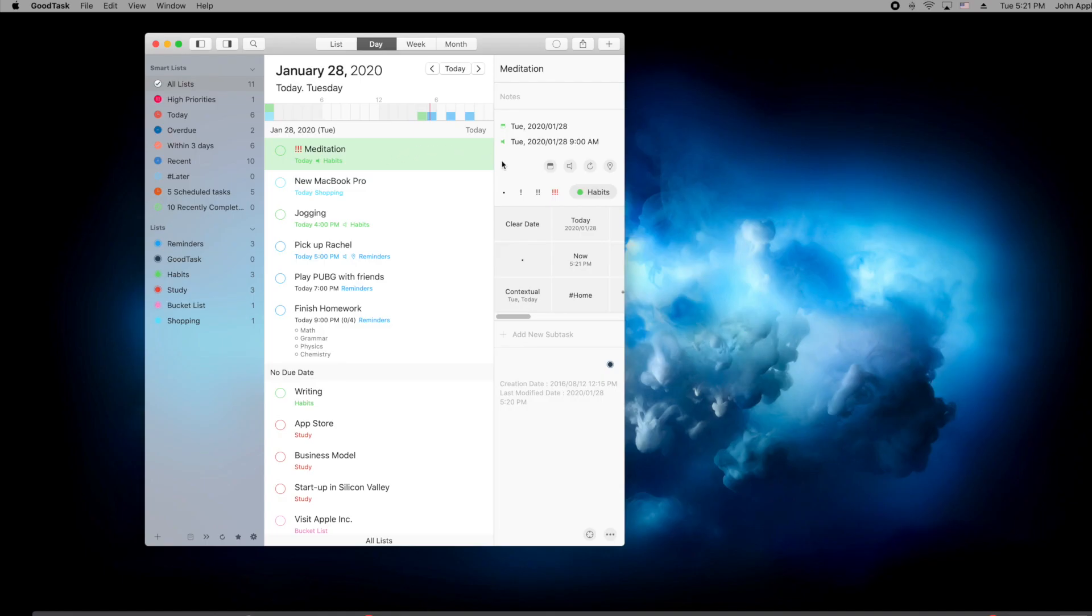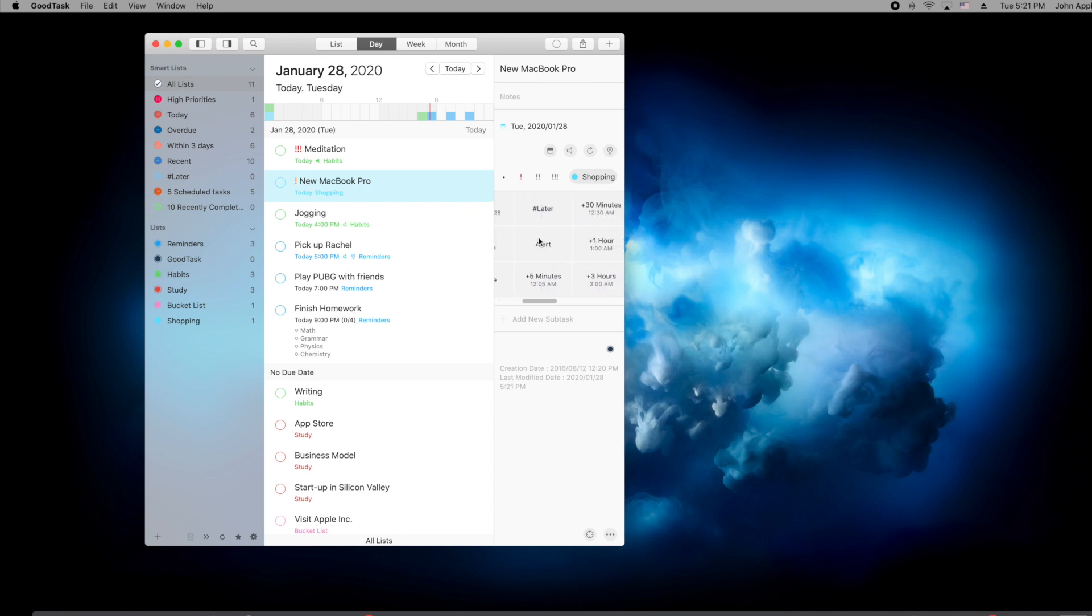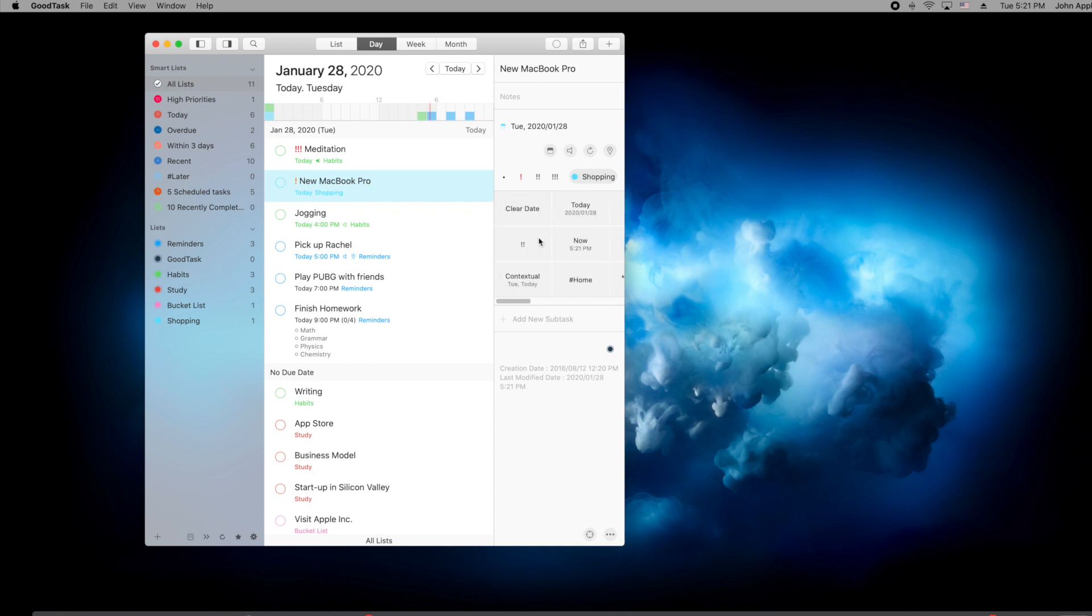The changes on Mac version are mostly identical to the iOS version. Right side detail pane has been changed to match the new design. Now it's not separated to top and bottom, and it's all integrated in one pane. Separate window pane for quick actions and subtasks has been removed too.